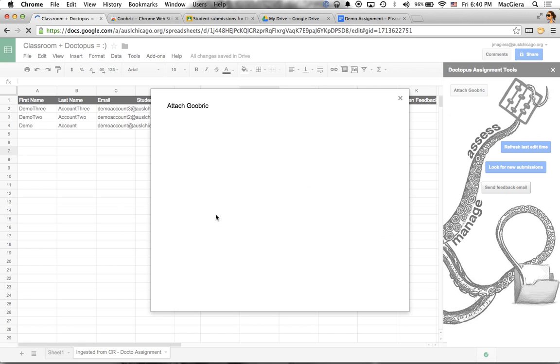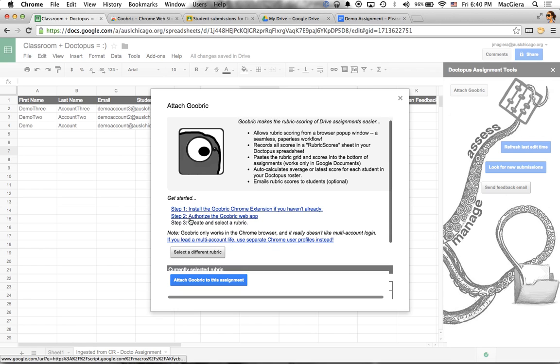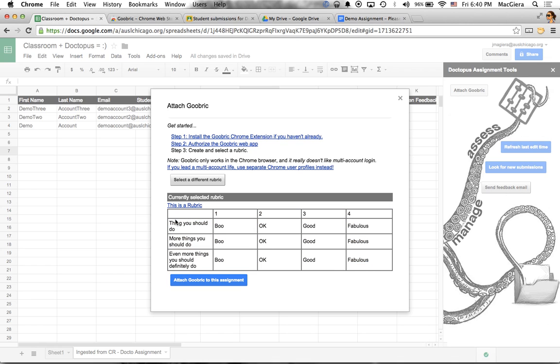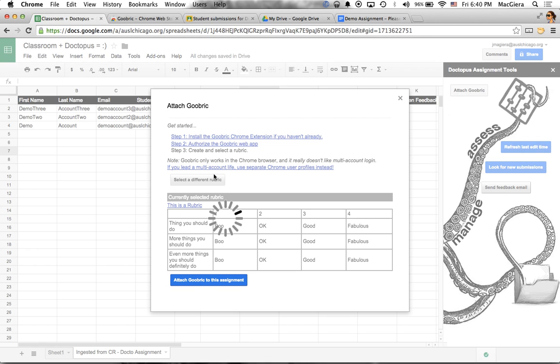And boom, here's my little preview. So here is my rubric that I created. Fabulous pedagogy demonstrated here. This is probably the world's most thoughtful and sophisticated rubric. And then I can just go ahead and click attach rubric to this assignment.